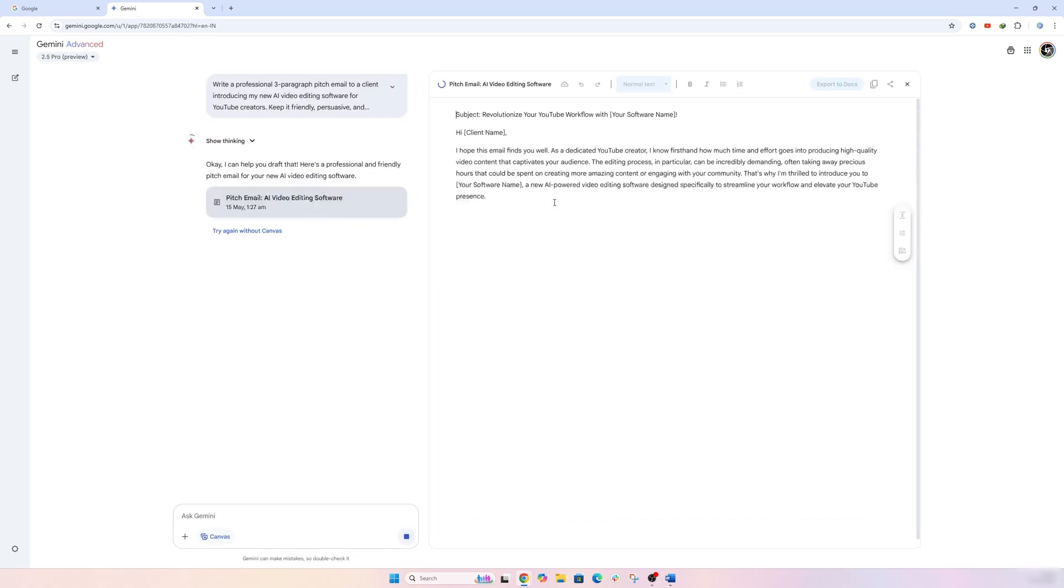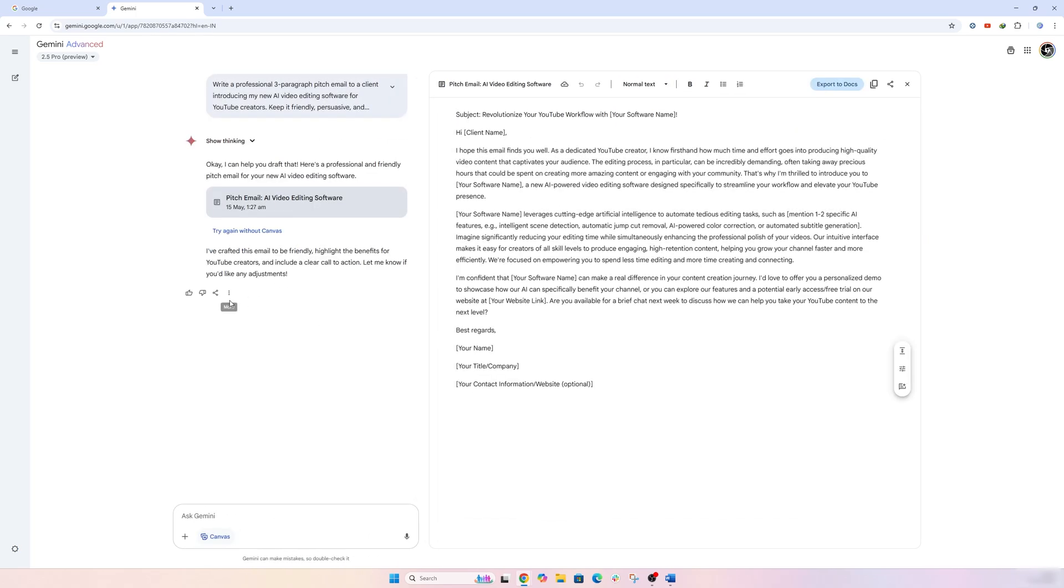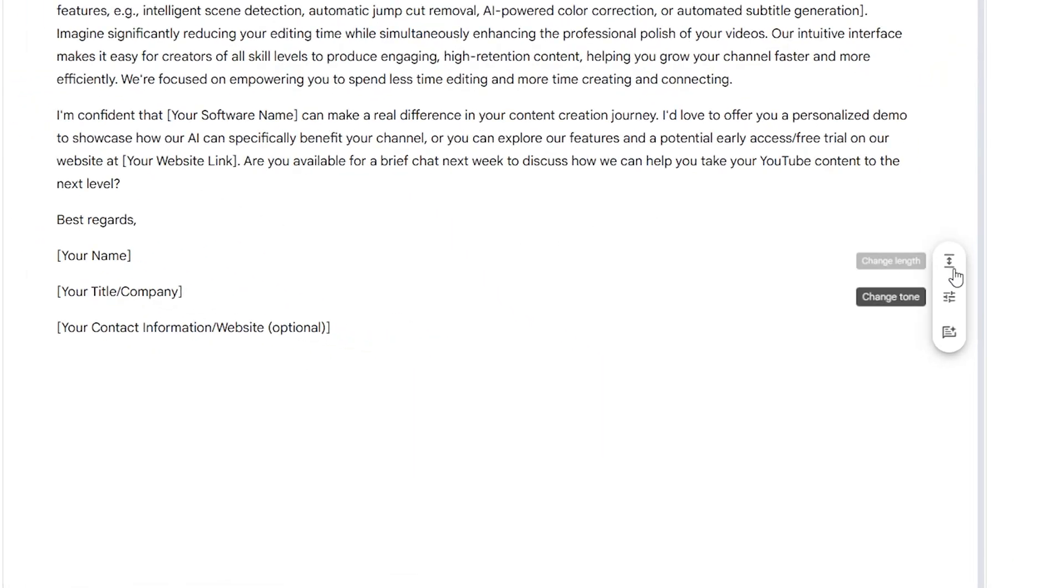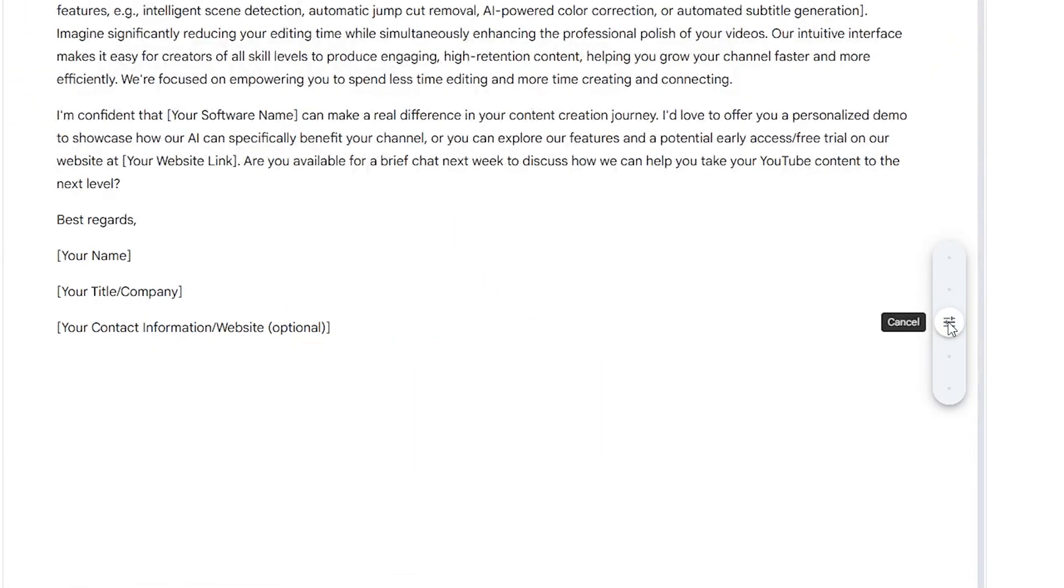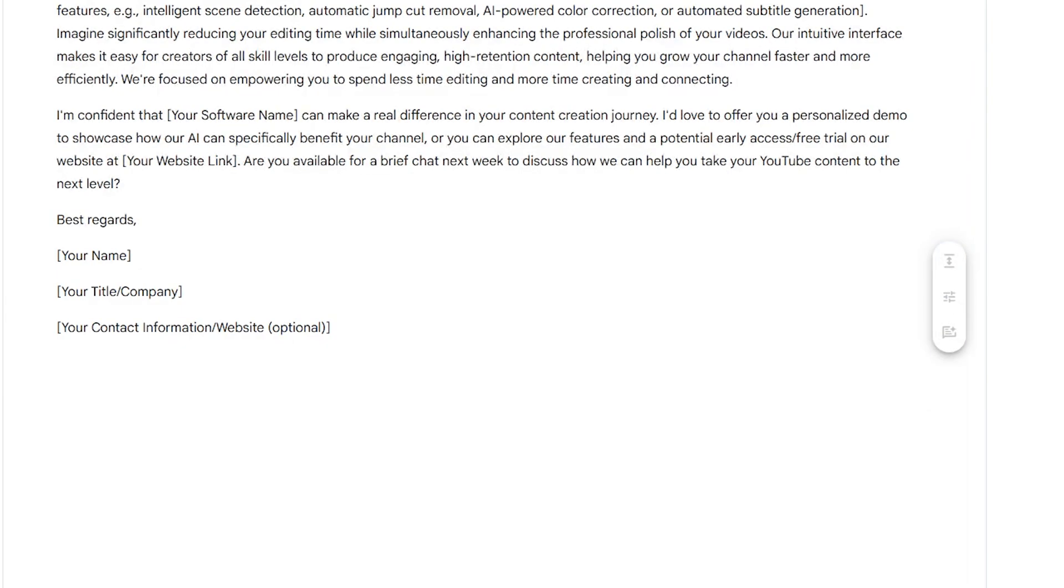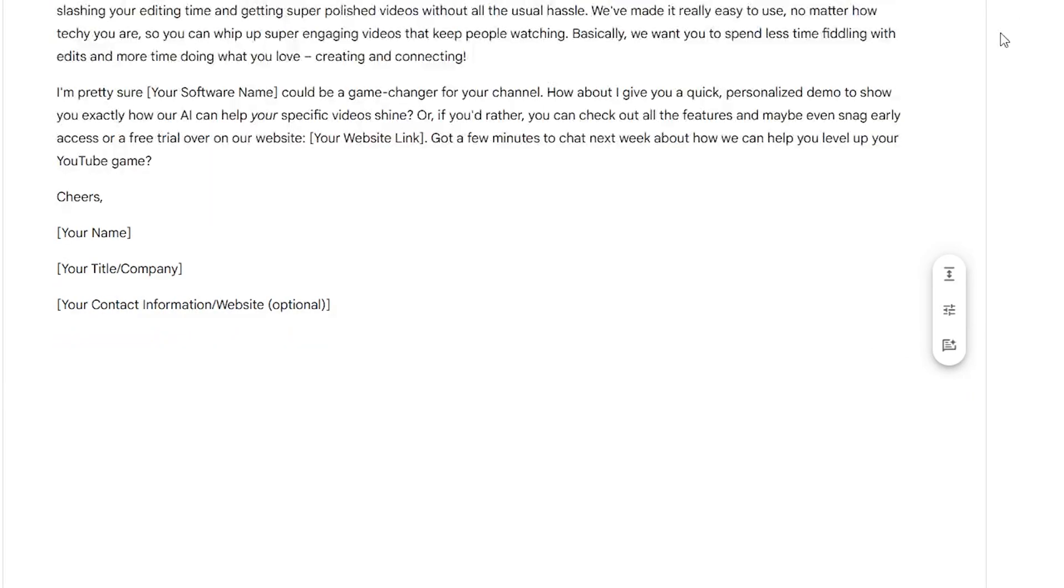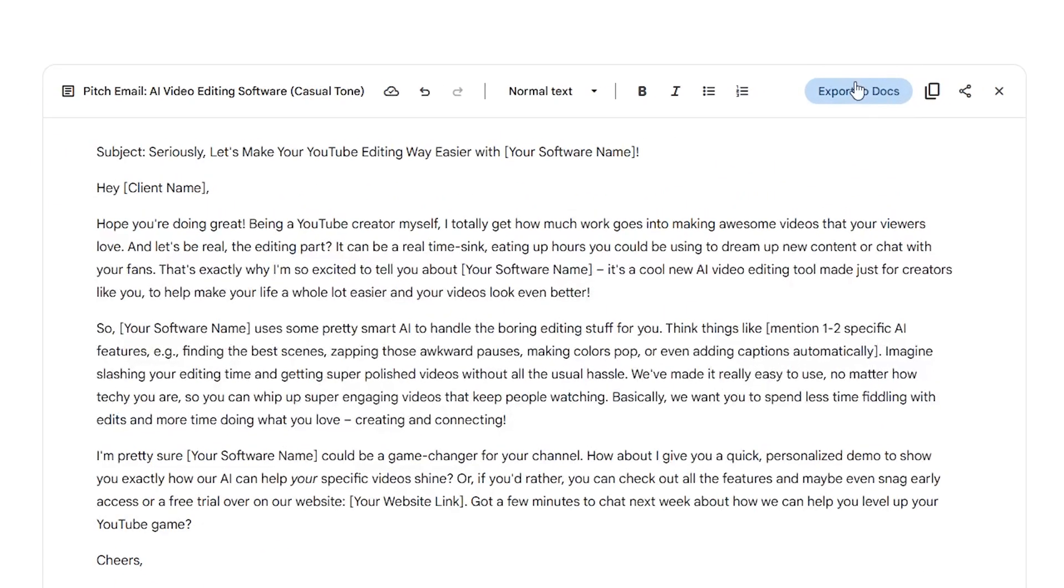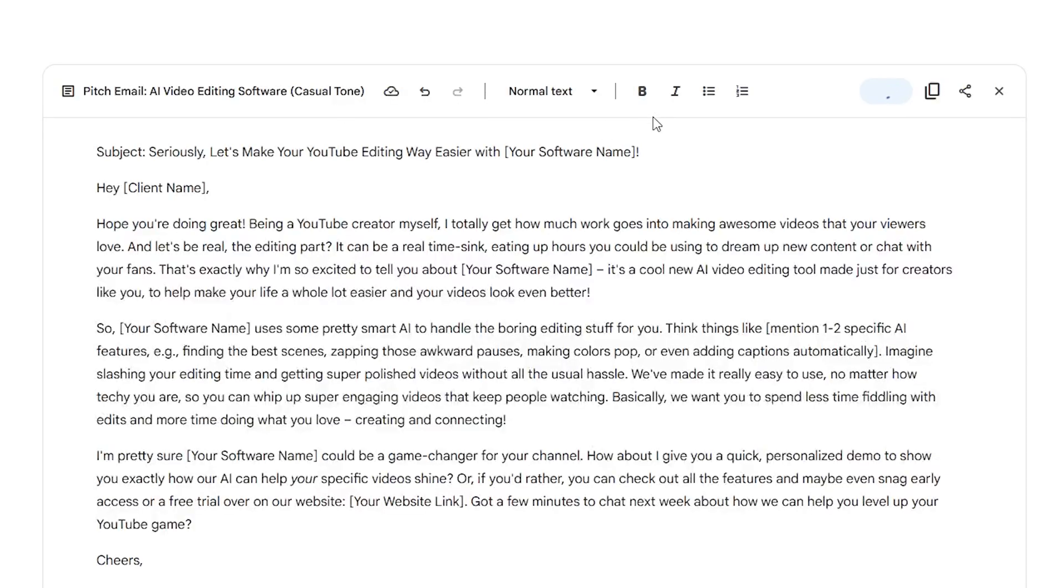So here you can see, hit enter, and now here if I click on 'change tone,' you can customize it—let's say you would like to keep it casual, you can do that, or let's say you would like to make other adjustments, you can do that with ease. And now since this is from Google, you also have a very tight integration with other software.